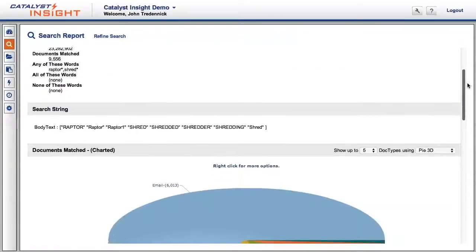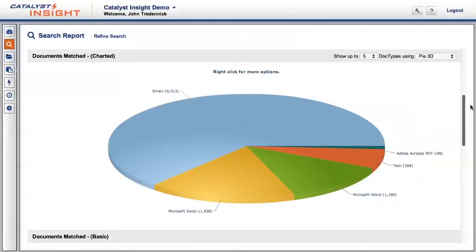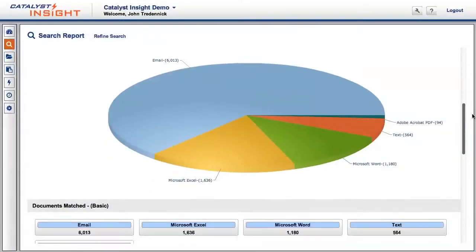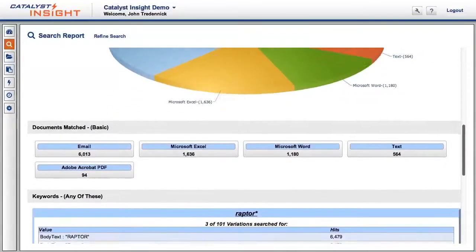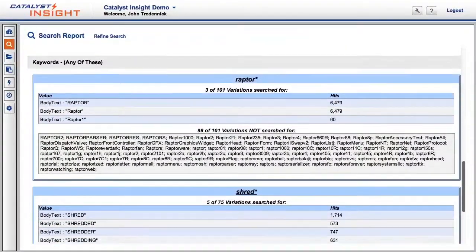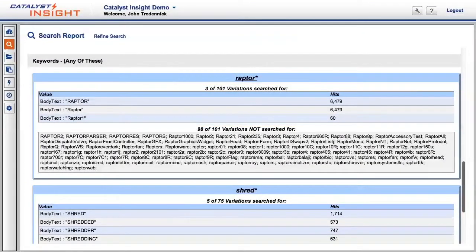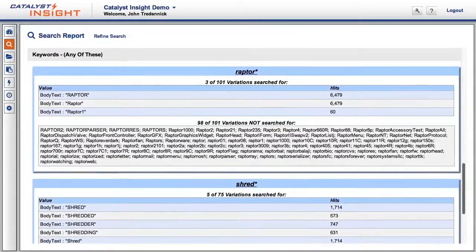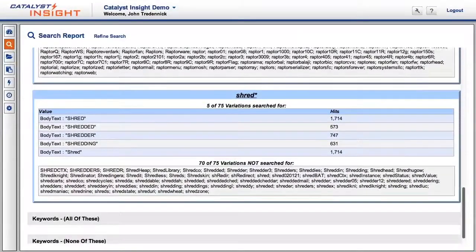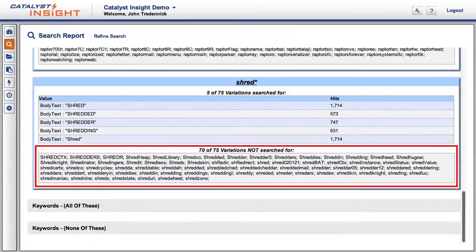Below that, Insight shows information about the type of documents retrieved from our search. Even farther down, we show you the hit counts for each of the key terms we included, along with a listing of the terms we chose to exclude.